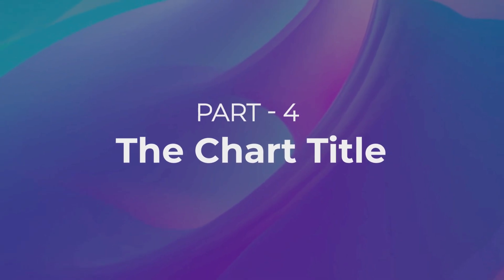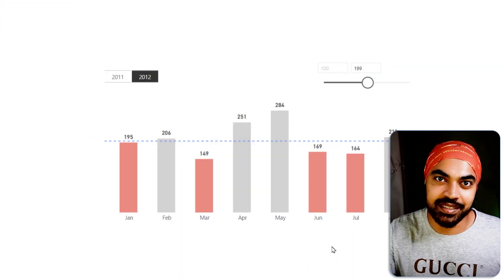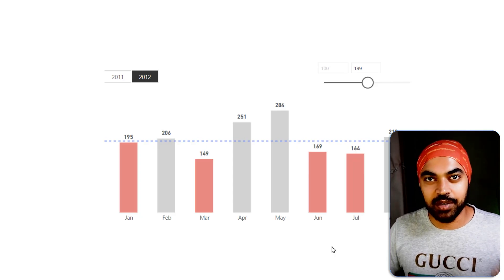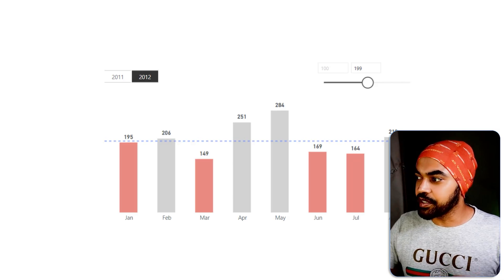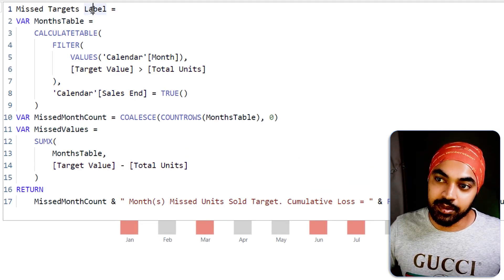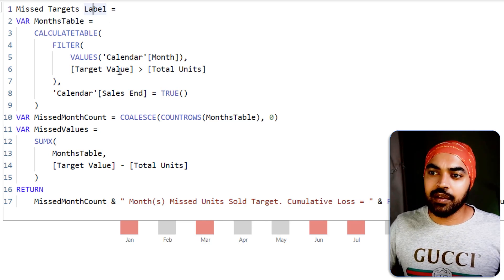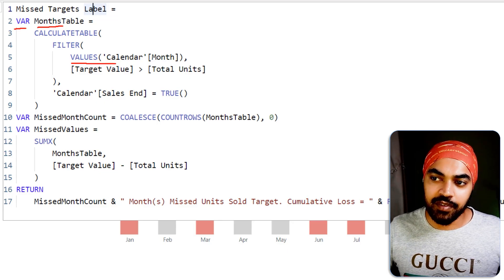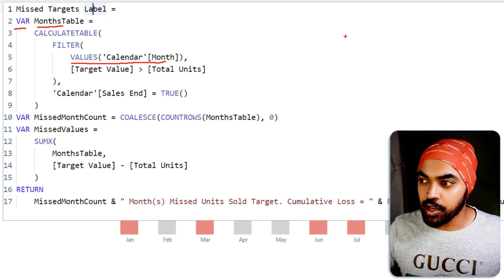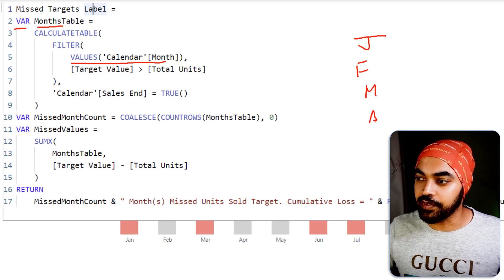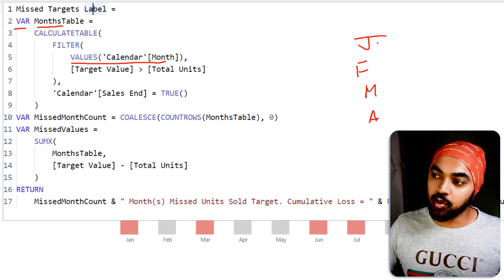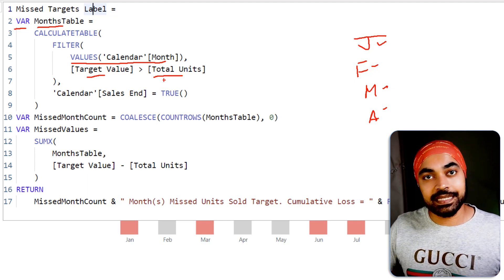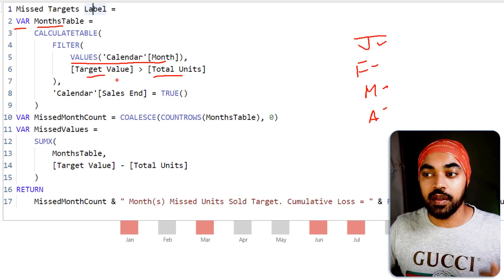Next up is the chart title. I'm a big proponent of writing amazing chart titles — I don't want to slap a generic title on it. I've written a measure called Missed Target Label that generates the text we'll feed into the chart. Let me explain what this measure does. The first variable I declare is a months table using the VALUES function to find the unique months in the calendar table — January, February, March, April, and so on.